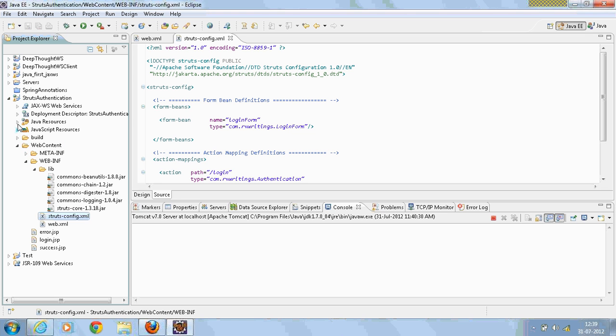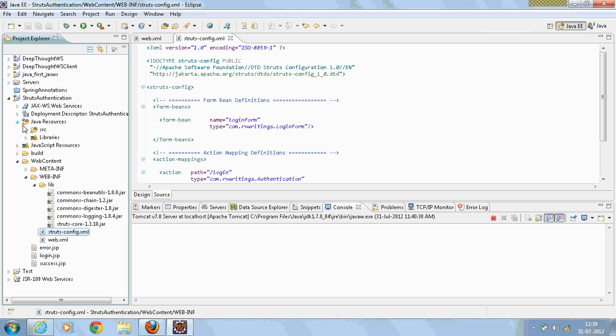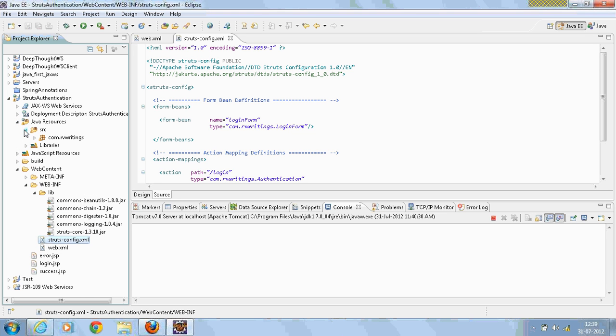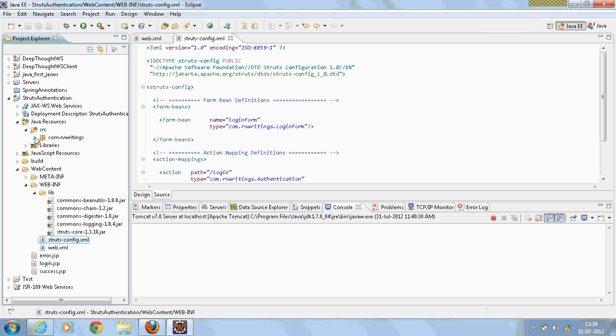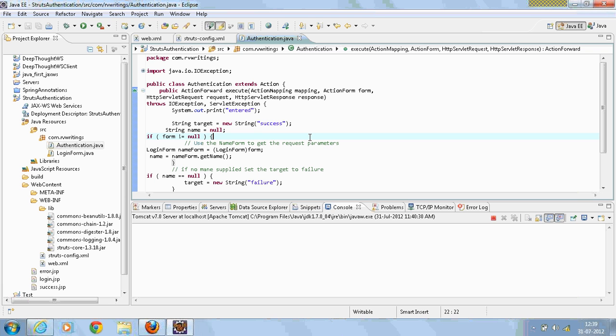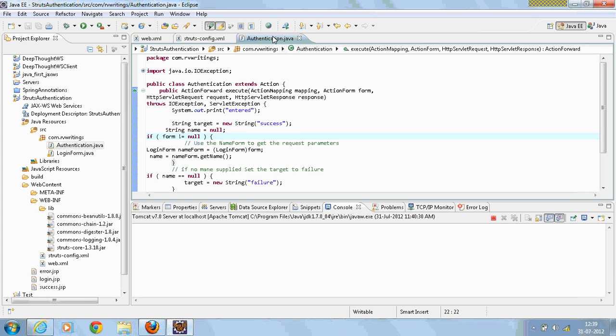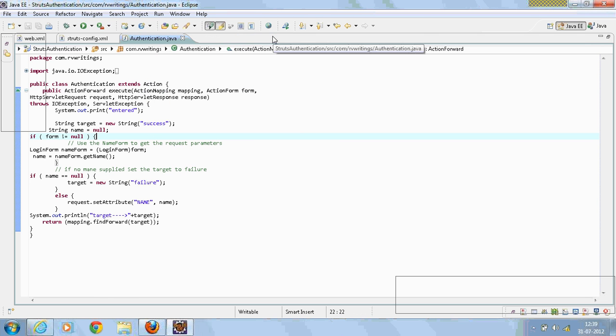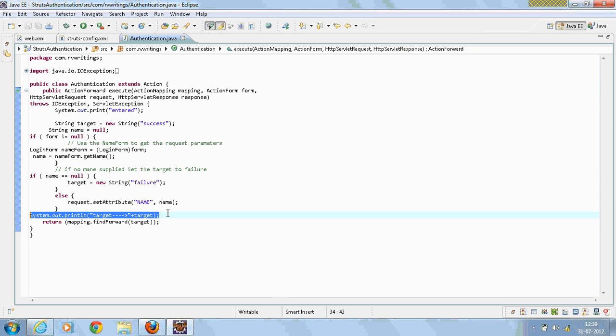Now I'm going to create a new action class with the name Authentication which extends Action. And this has two action forwards: one for success and one for failure.